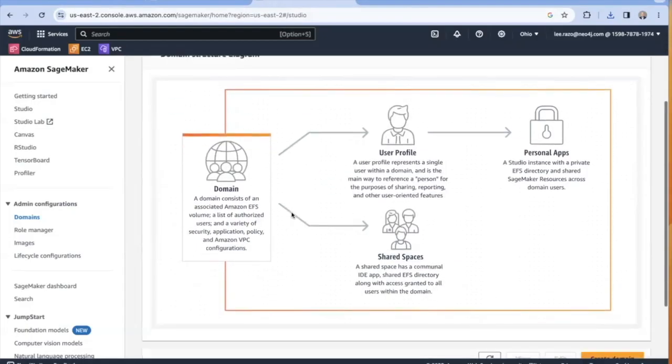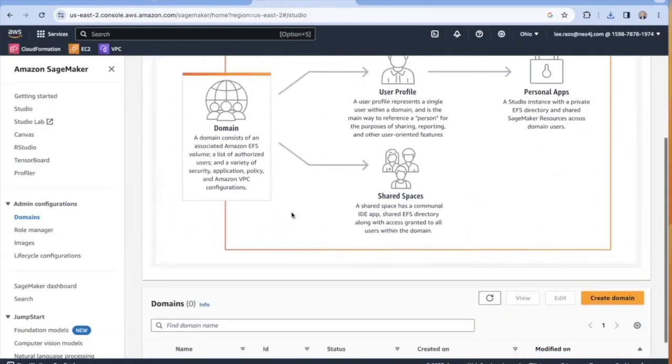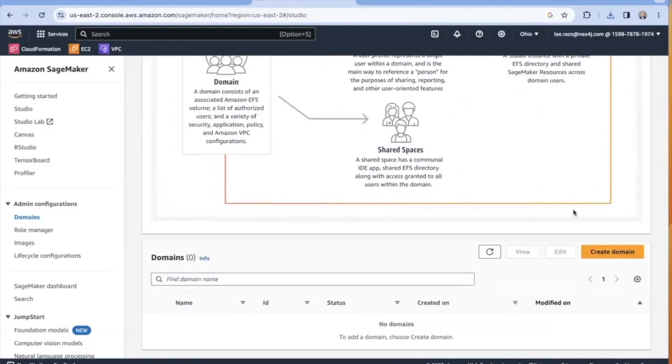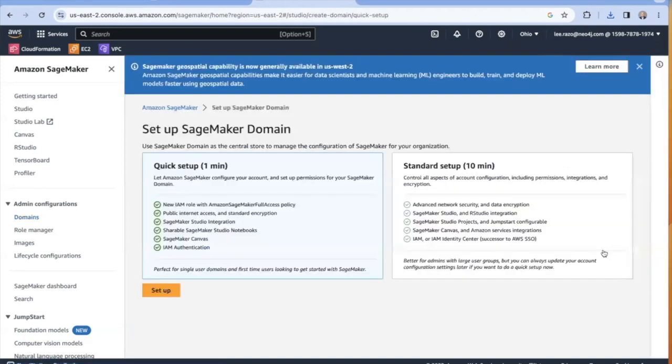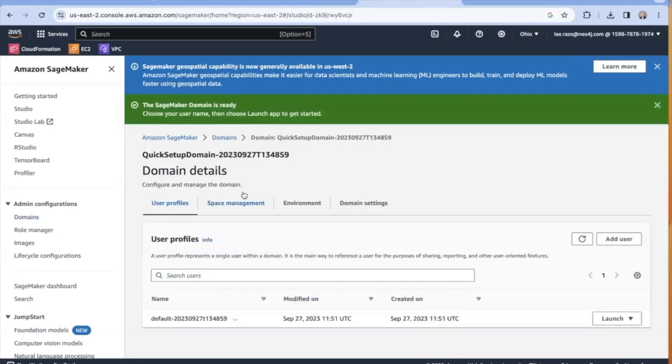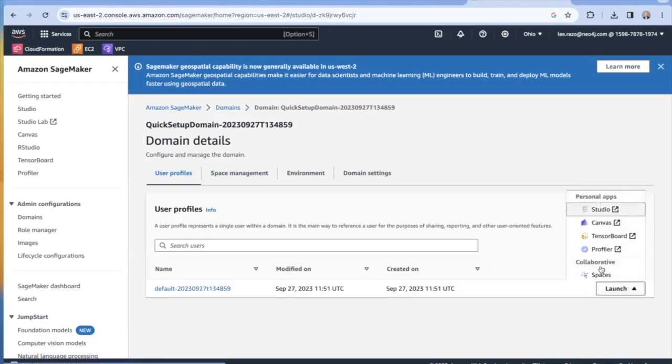And finally, you'll need a Jupyter Notebook instance configured with access to an AWS account enabled to use the Bedrock service. In this demo, I'll use an instance of SageMaker Studio to run my notebook. Instructions on how to set this up can also be found in the repository.